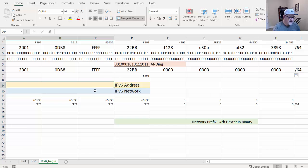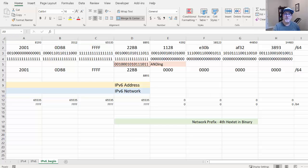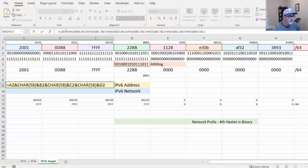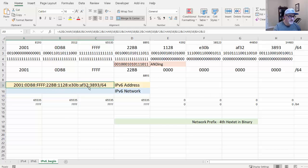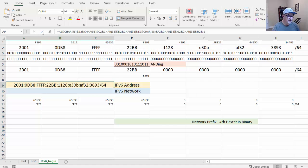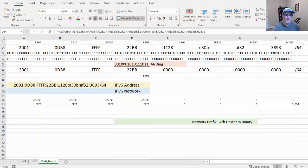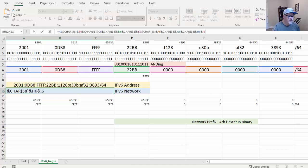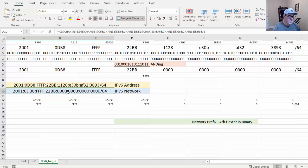There's another formula I wrote to combine all the hex tet values together to display the full address nicely. I paste it in — it's just combining cells with ampersands: A2, B2, and so on, joining all the hex tets together. Now you can see both the IPv6 address and the resulting IPv6 network address displayed side by side.